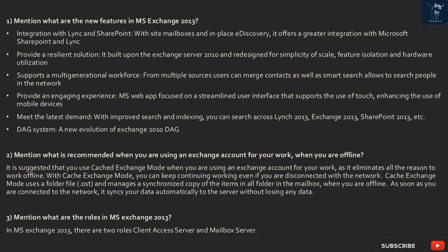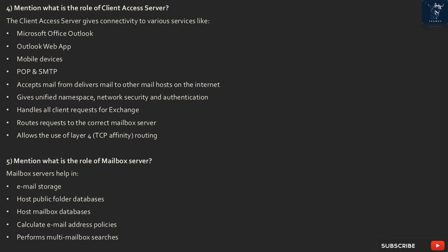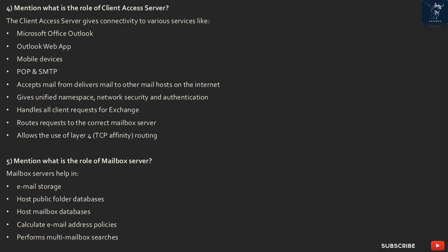Question 3: What are the roles in MS Exchange 2013? There are two roles: Client Access Server and Mailbox Server. Question 4: What is the role of the Client Access Server? The Client Access Server gives connectivity to various services like Microsoft Office Outlook, Outlook Web App, mobile devices, POP, and SMTP. It accepts mail from and delivers mail to other mail hosts on the internet, gives unified namespace, network security, and authentication, handles all client requests for Exchange, and routes requests to the correct mailbox server. It allows the use of Layer 4 TCP affinity routing.